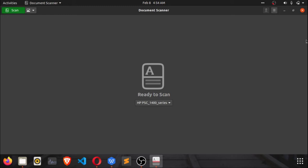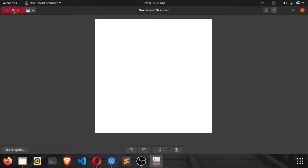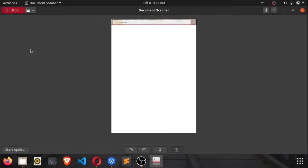Since the scanner has already been detected, it's ready to scan — you don't need to do any setup. Let's test out scanning a document. I've put a document into the scanner. Just click on this green button here that says scan and wait for it.